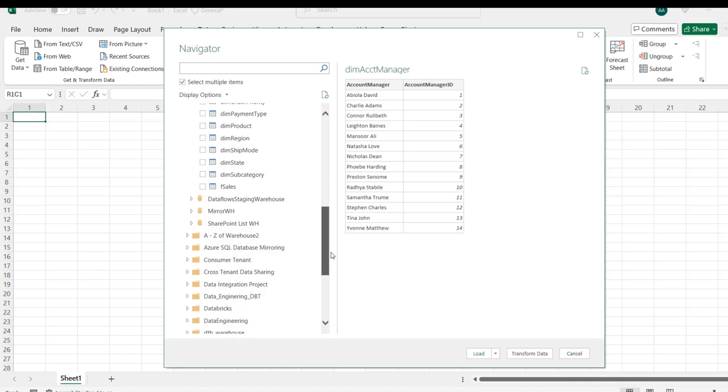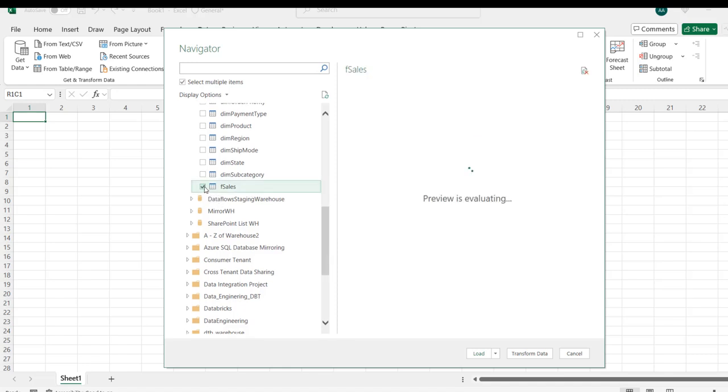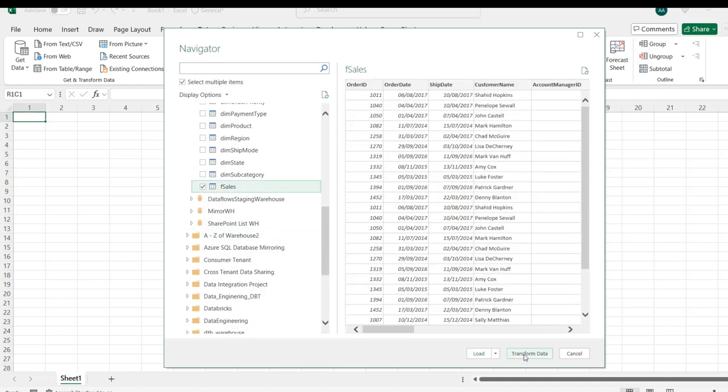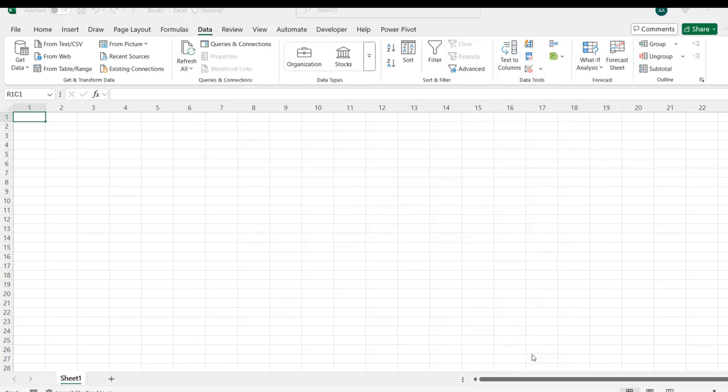I'm going to click on both of them, selected, and I can click on Transform Data. It's going to launch the data in Power Query editor. Then we can go ahead and analyze later, so let me click on Transform Data.